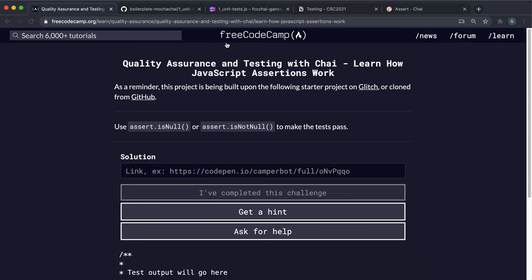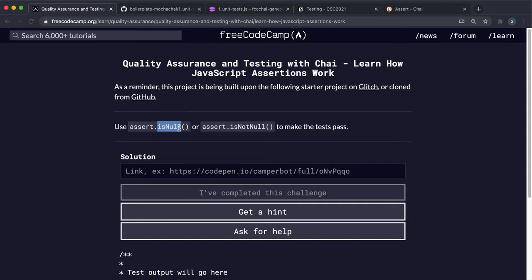Now we're going to be looking at assertion methods in Chai. Assertion methods are basically test methods that we can use. We can give them a value or the result of a function, for example, and it will check if it meets a certain criteria.